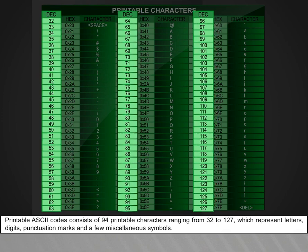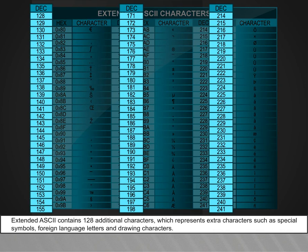Extended ASCII code contains 128 additional characters which represent extra characters such as special symbols, foreign language letters, and drawing characters.